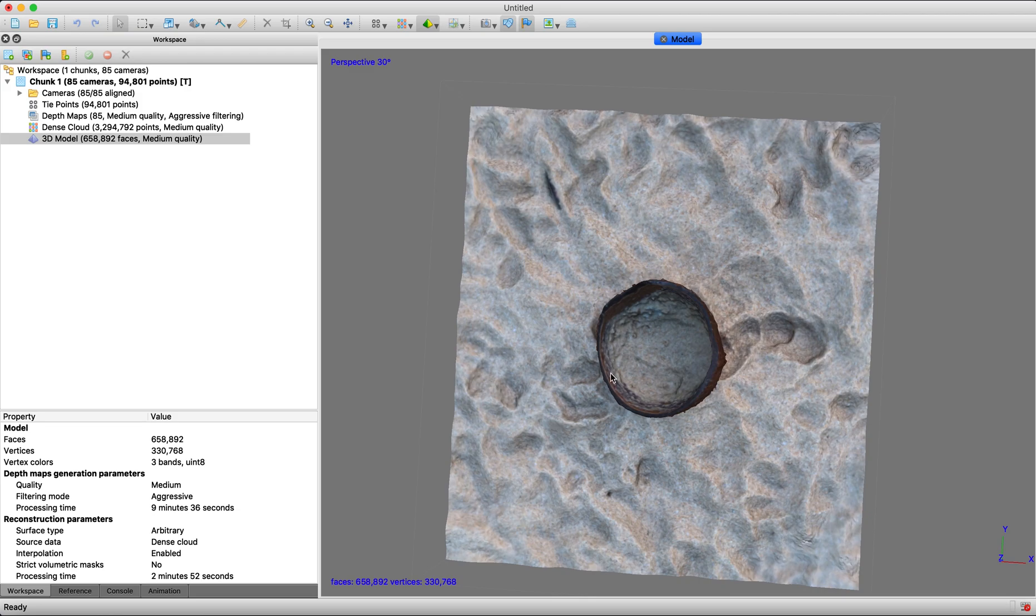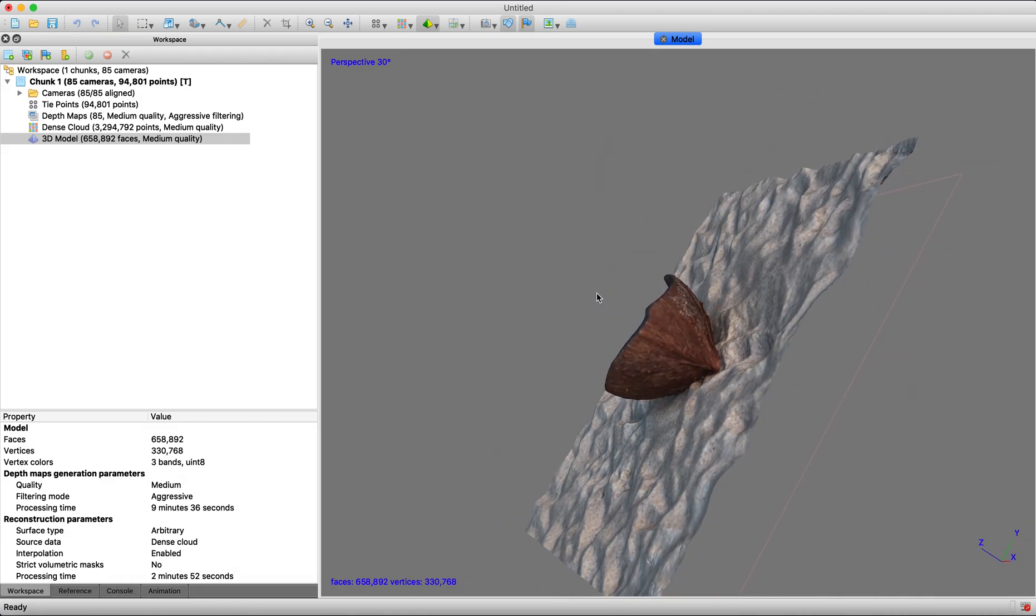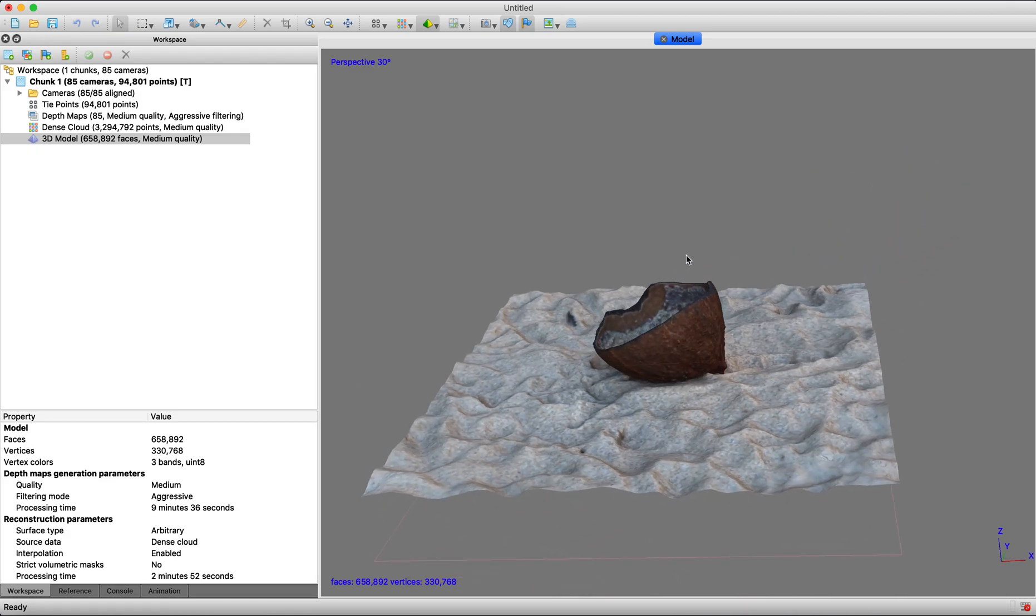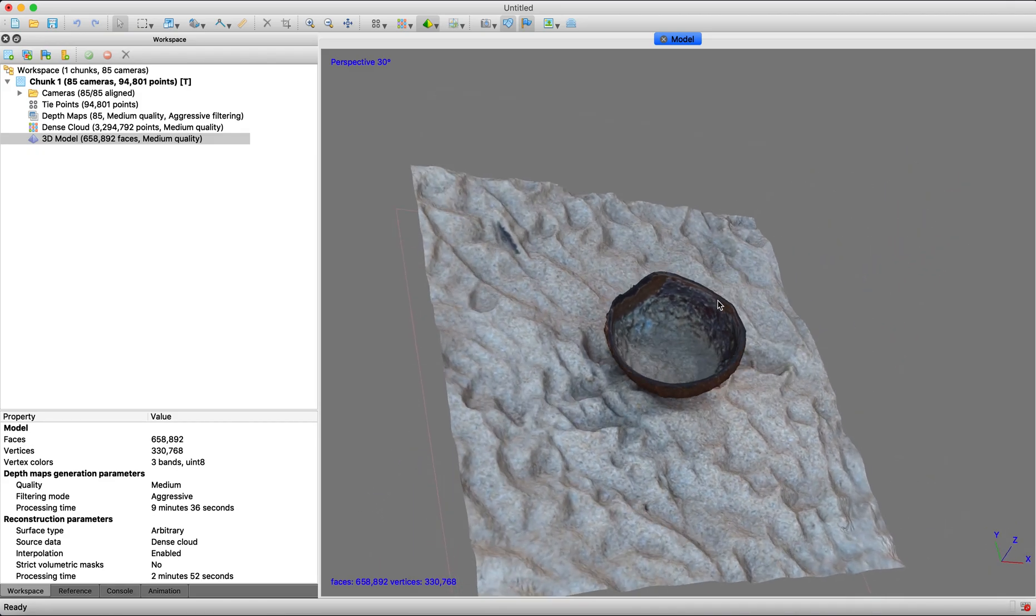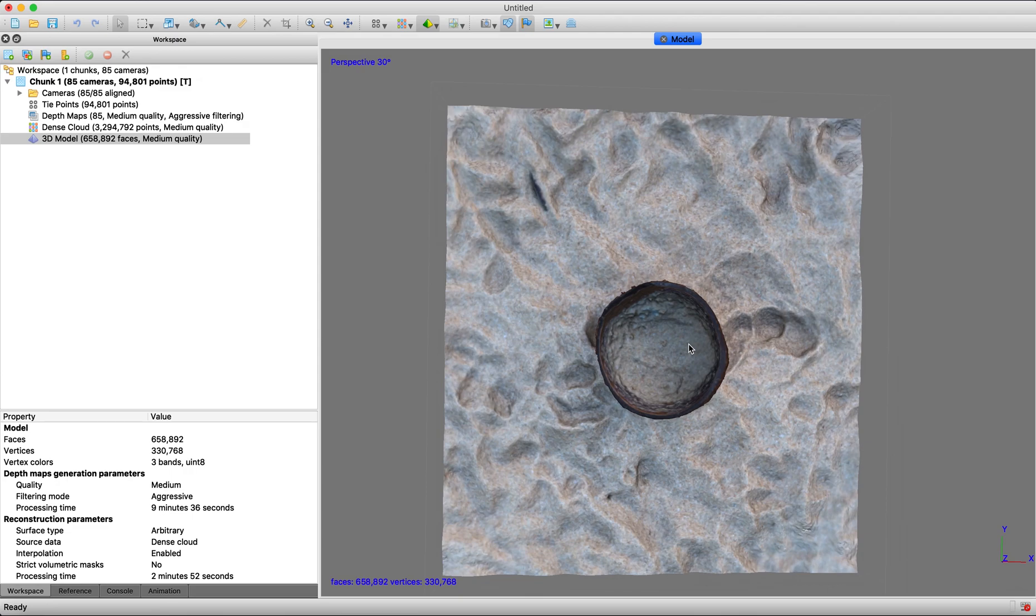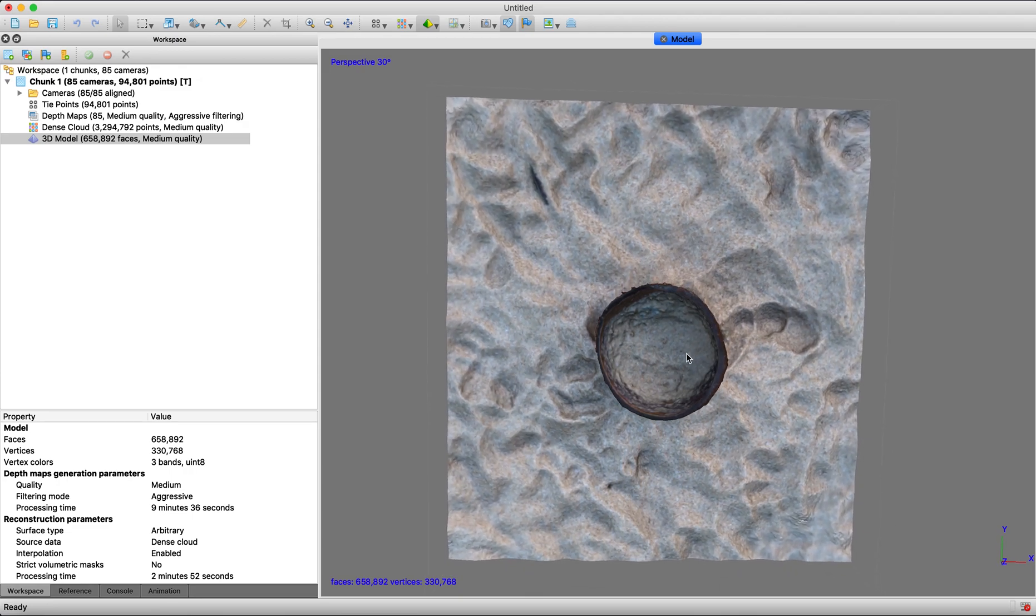It already looks pretty realistic because we calculated those point colors. So you're seeing the colors and how this model is starting to take shape and look more realistic.